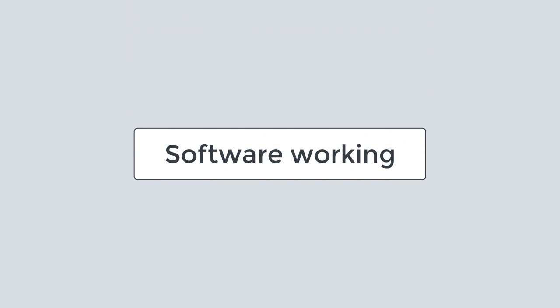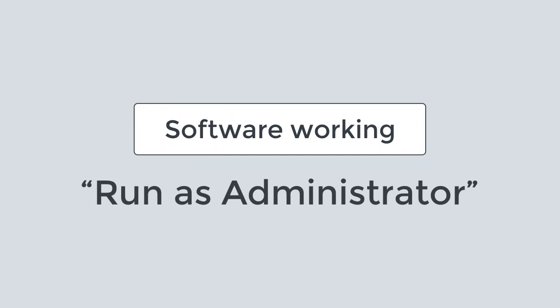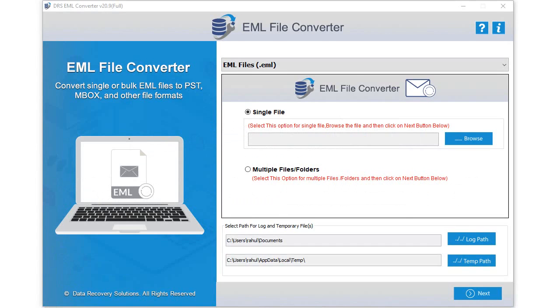Now understand the working of the software. For better results run the tool as administrator. The software opens with a user-friendly GUI.